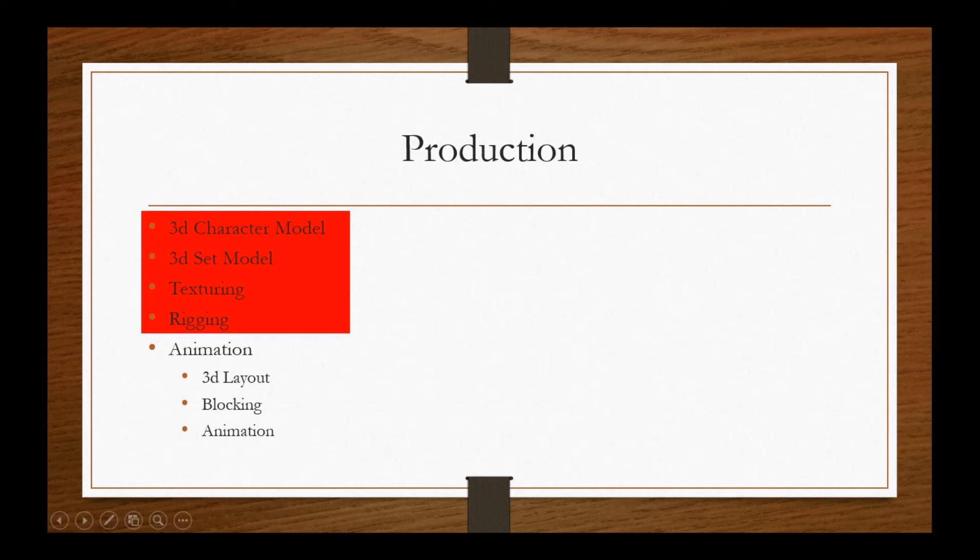Texturing department defines the skin tone and details of the character. The rigging department uses IK and FK which enable the animators to do animation.